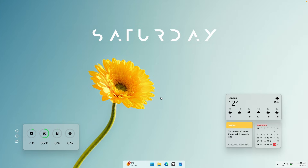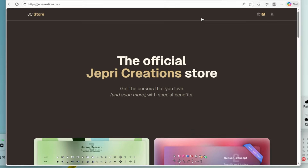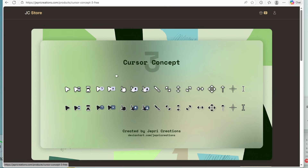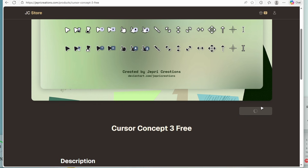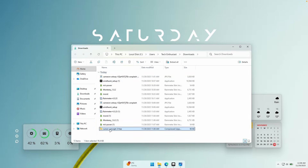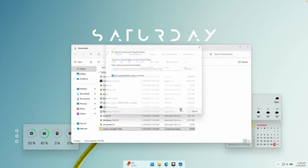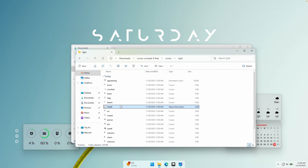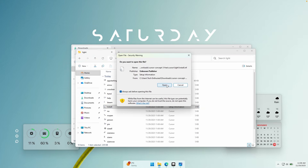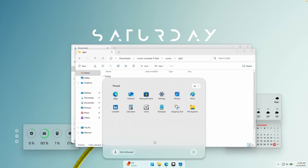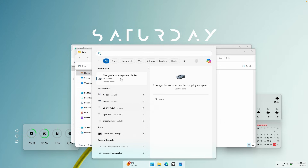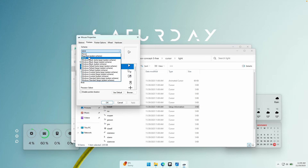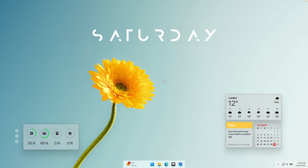Now to install this really cool cursor on your Windows 11, go to JapRecreations.com. Scroll down to the free collection category, click on cursor concept, and click download for free. You should get a zip file — click 'open in folder', click extract all, then extract. Inside the extracted folder, click on the cursor folder and select the light version. Right-click on it and click install, click open, and it should install on your computer. Once installed, search for cursor and select 'change the mouse pointer display or speed'. Go to pointers and change to the brand new cursor — I have it named 'new'. Click OK and apply. This is how your brand new cursor should look.